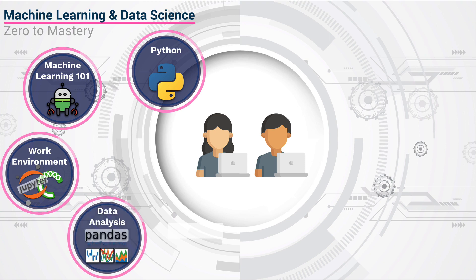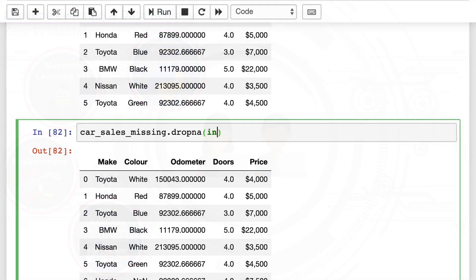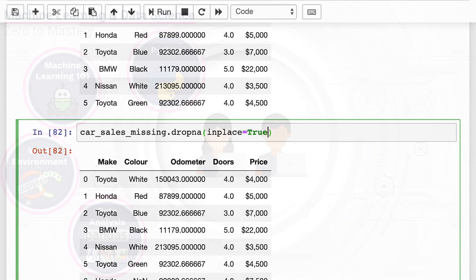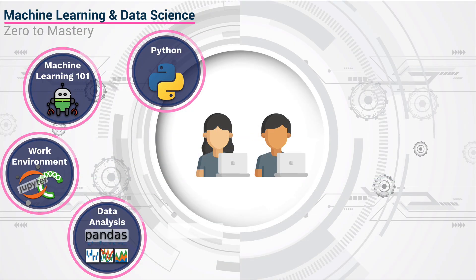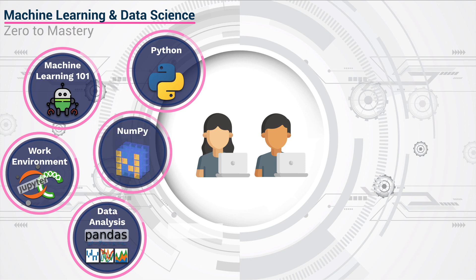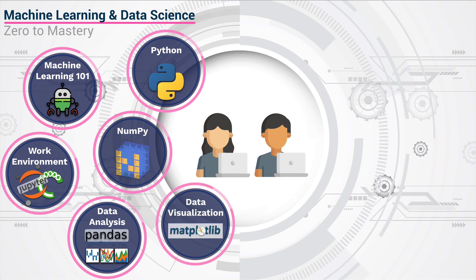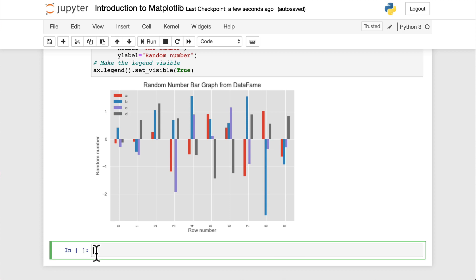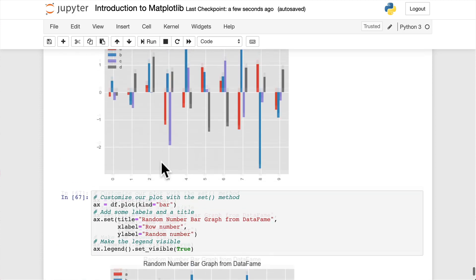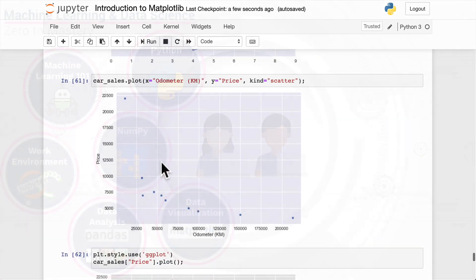We then move on to data analysis — how do we analyze this data that we have using libraries like pandas? Then we learn about NumPy, a very important and fundamental library for all data scientists. After that, we move on to data visualizations, which is going to be really fun because we get to work with libraries like matplotlib to make really neat graphs and visuals to describe our data.